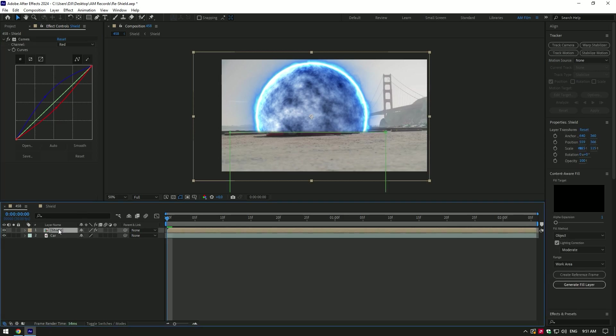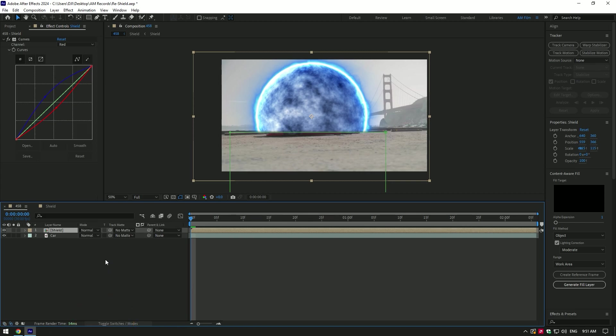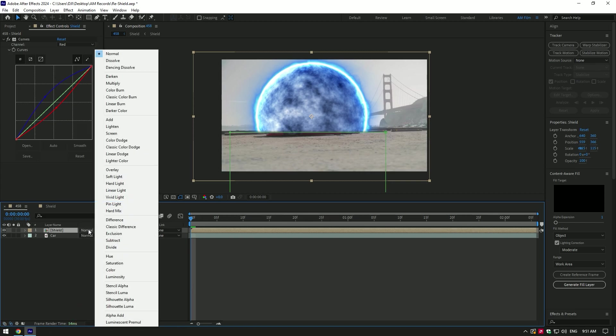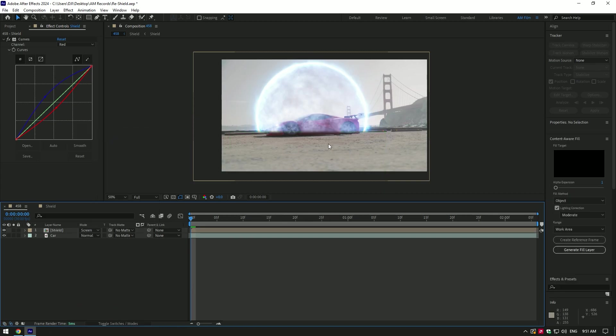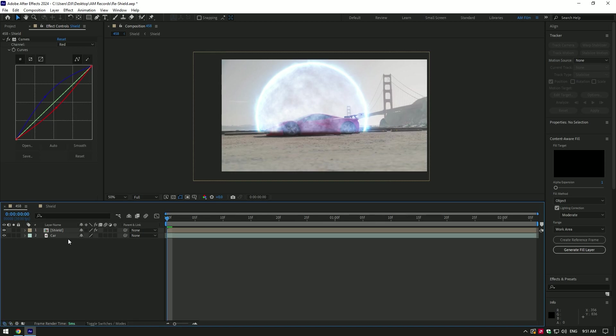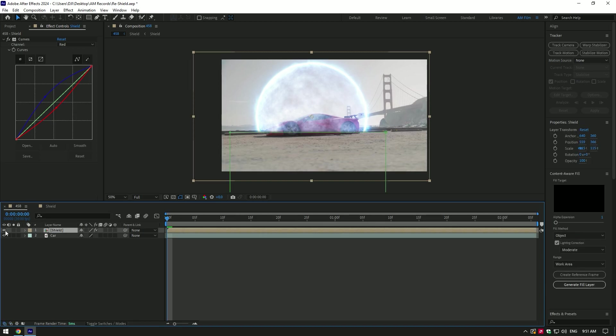Now click on shield layer, then click on toggle switches and modes, change shield mode to screen to make it transparent. Nice, let's toggle off shield layer for a while.